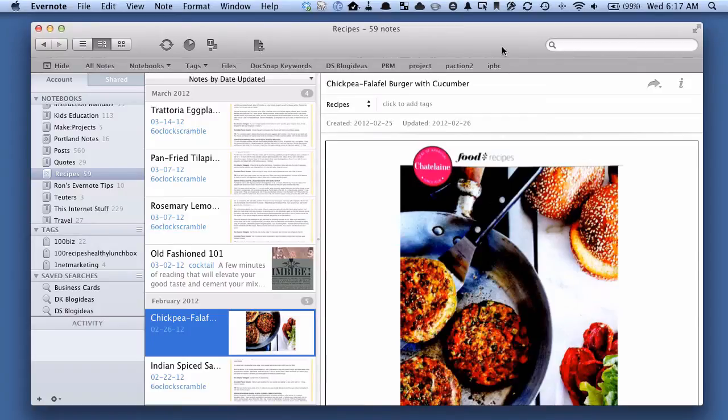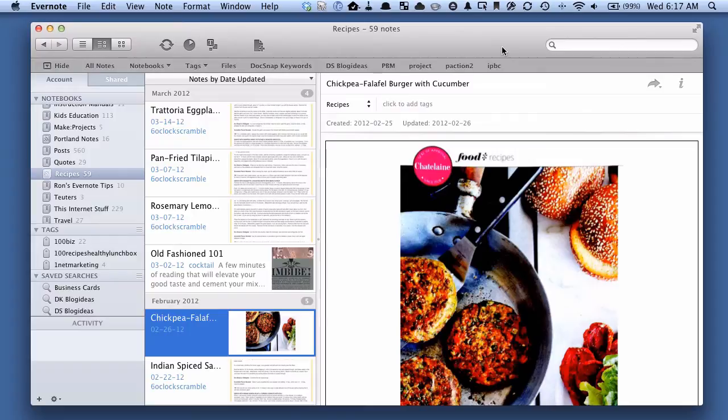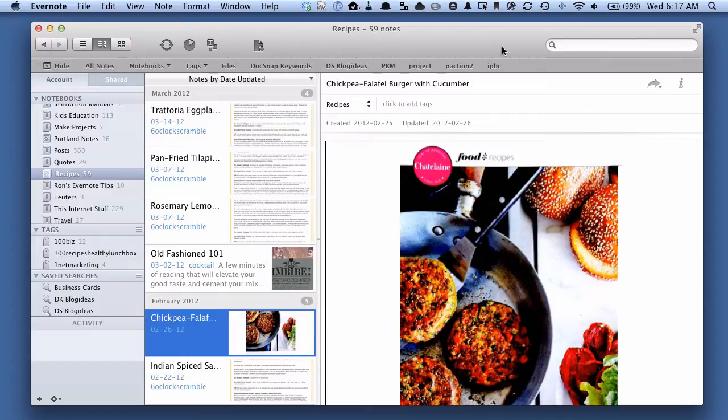Hey there, it's Brooks here from Documentsnap.com. Sometimes people are interested in using Evernote, or they're already using Evernote, but they have some notes or documents that they're just not comfortable storing in the cloud. So they like the idea of using it, but they don't want to upload some stuff.